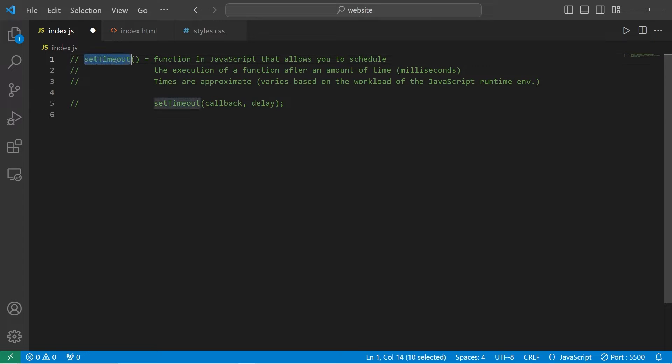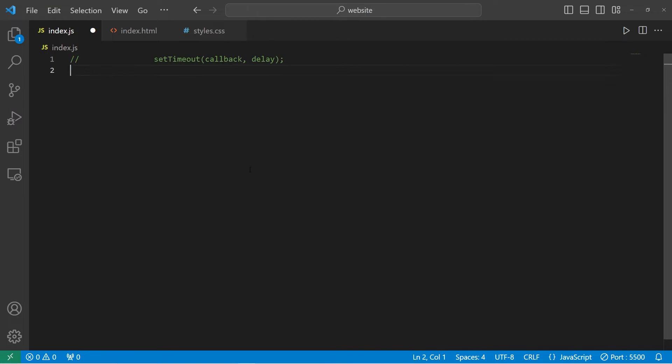To use the setTimeout function, you pass in a callback to a function and a delay in milliseconds. Here's an example.